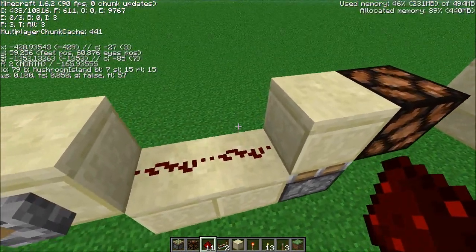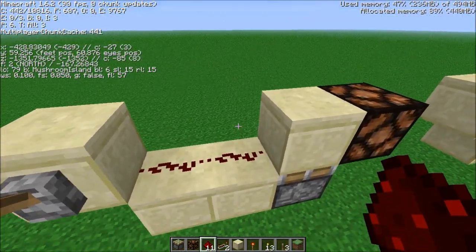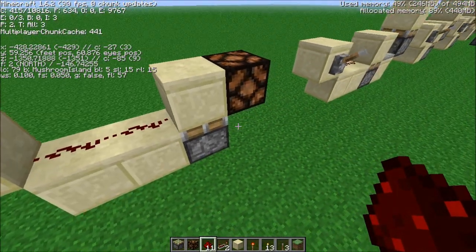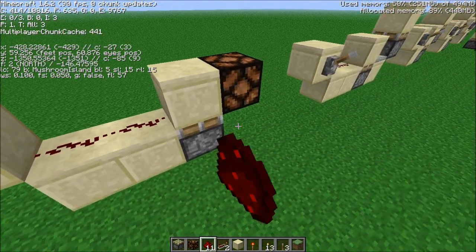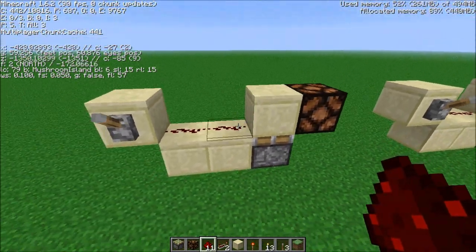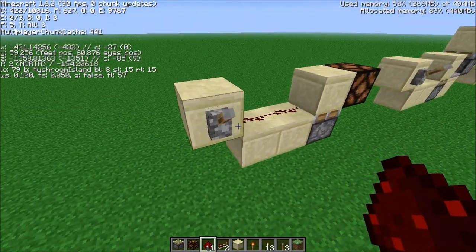Redstone time is measured in ticks, and the shortest tick possible is one. And so this will get a simple one-tick pulse.